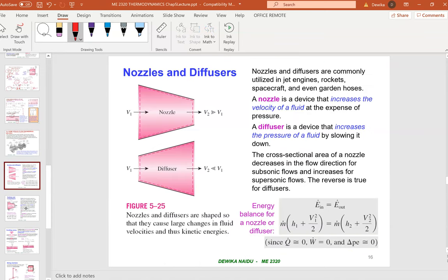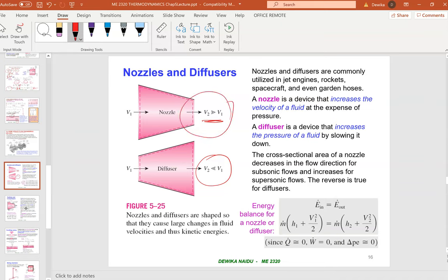A nozzle increases velocity, whereas a diffuser reduces velocity. For example, with a garden hose — if you want high water pressure to wash a car, you attach a nozzle. But if you want to water plants in a pot, you use a diffuser to reduce velocity, otherwise the soil would come flying out of the pot.